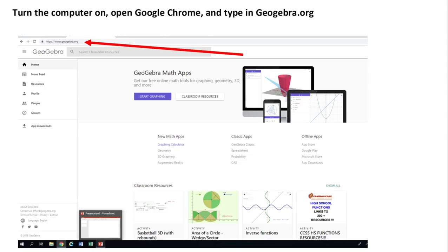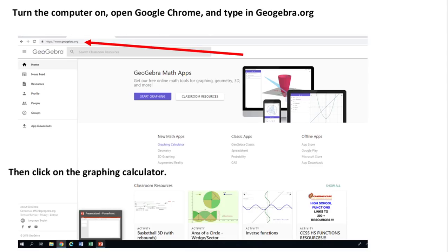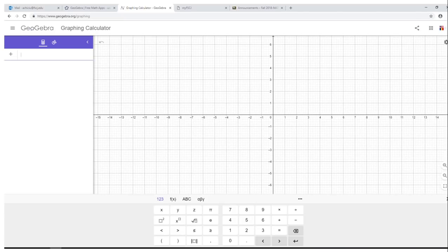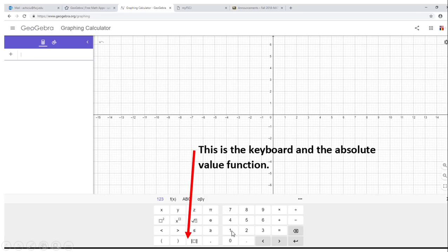First of all, open GeoGebra — you can see the website right here. There is a graphing calculator in this area. Click on it and you get the GeoGebra graphing calculator. You can type in an equation right here using the keyboard. You can use the function keys; this one here is the absolute value, square root of x, and so on.